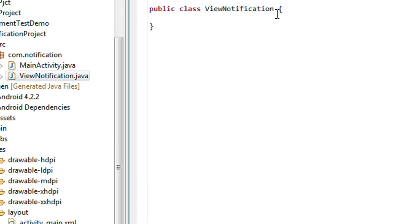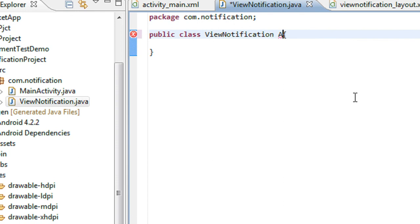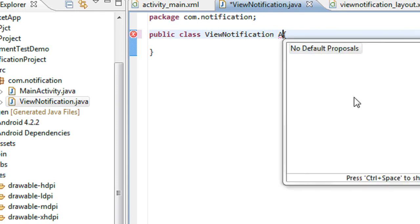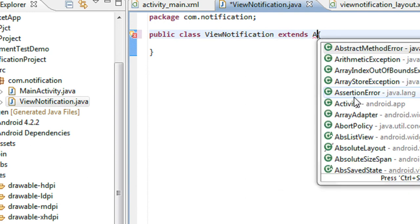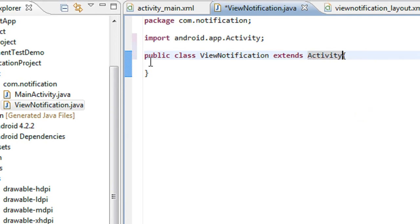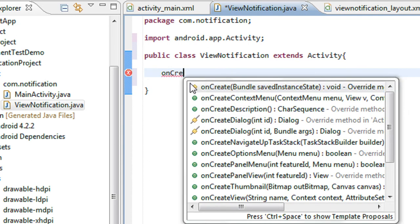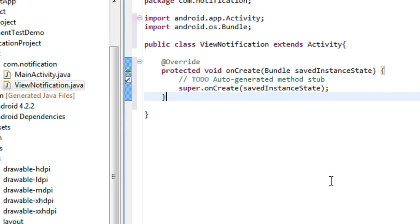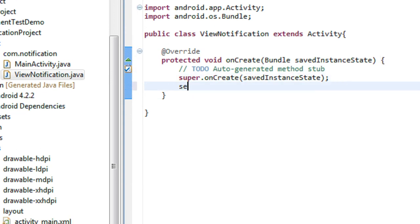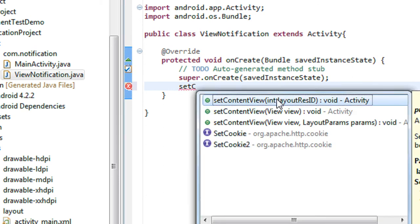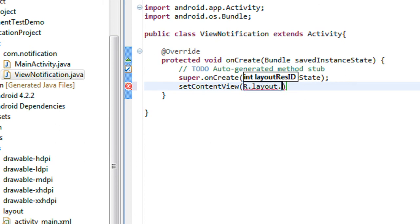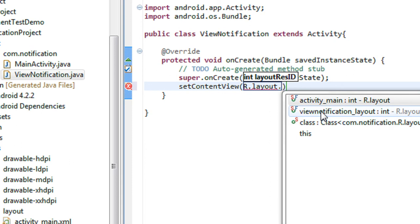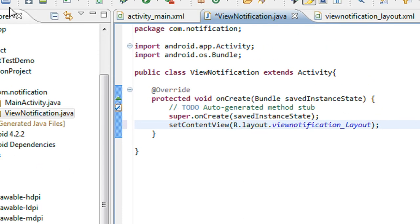Now I have to extend Activity for this ViewNotification class — extends Activity. Now I have to override the method onCreate. I also have to set the content view for the activity: setContentView(R.layout.view_notification_layout).